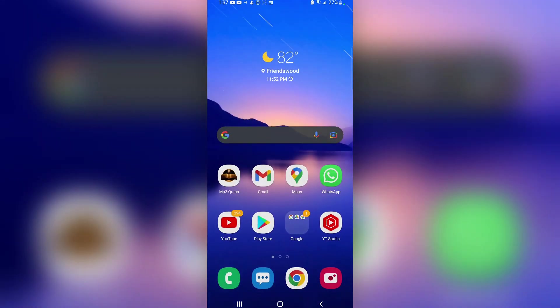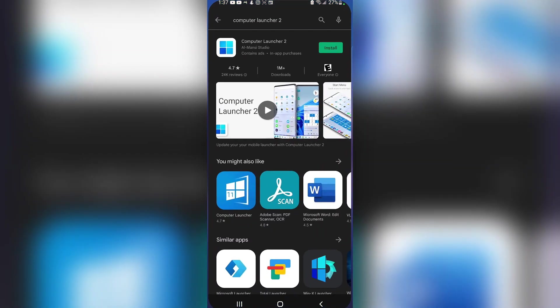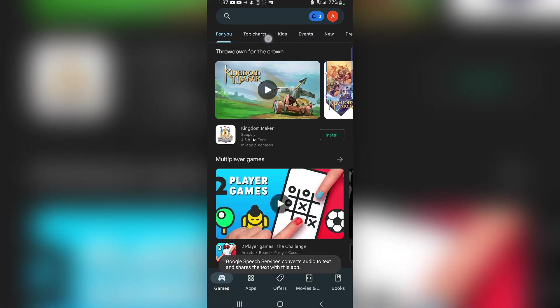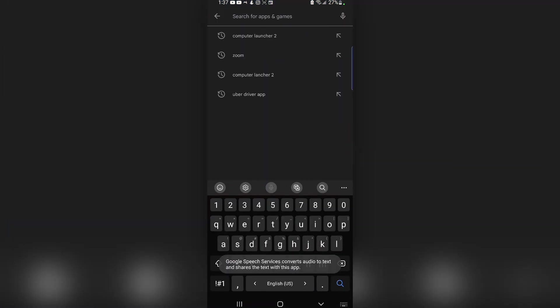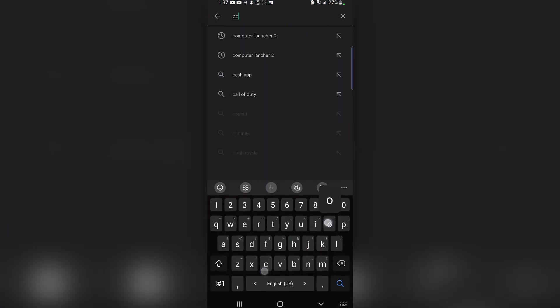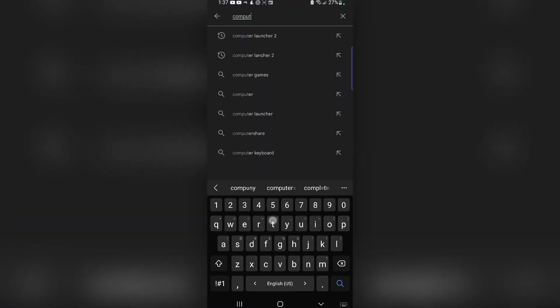Exiting from this, what you need to do is simply select the Google Play Store app and type in Computer Launcher 2.